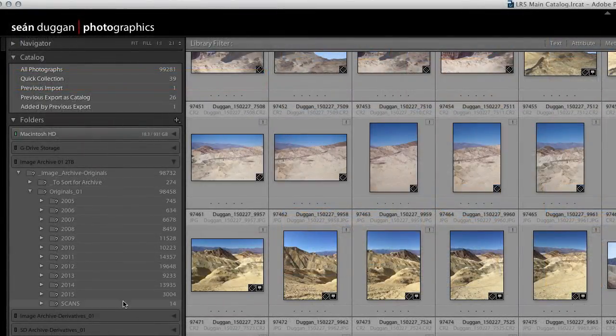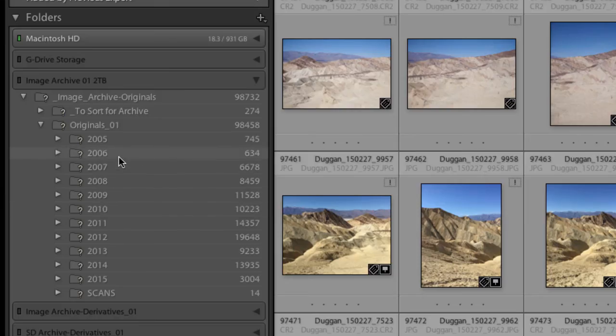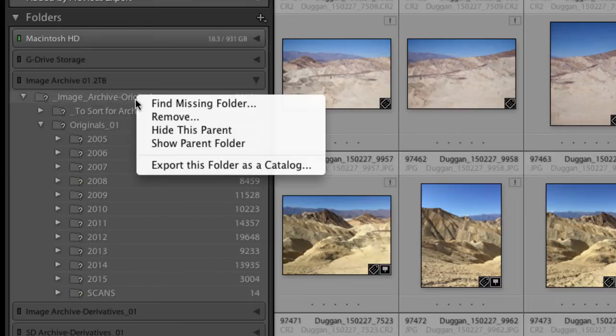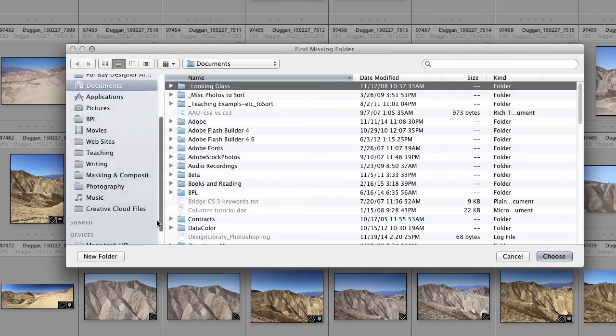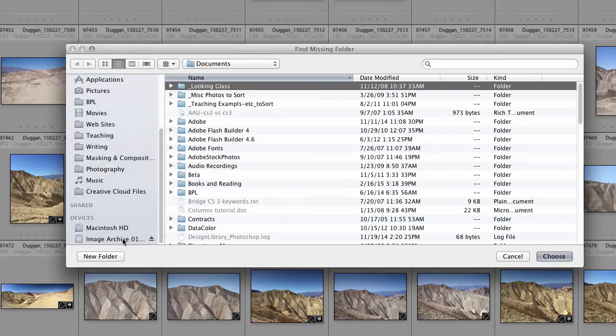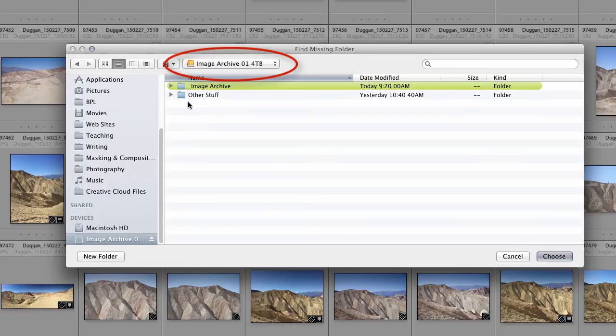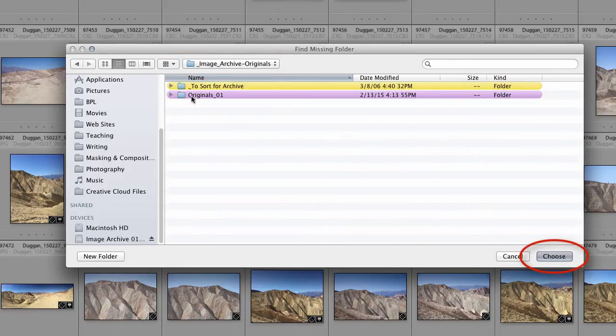Fortunately, it's a very simple fix to point Lightroom to the new location of the image library. I'll simply right-click on the top-level folder that contains my images and choose Find Missing Folder. Then, using the window that appears, I'll navigate to the new hard drive, select the same top-level folder that's there, and click Choose.